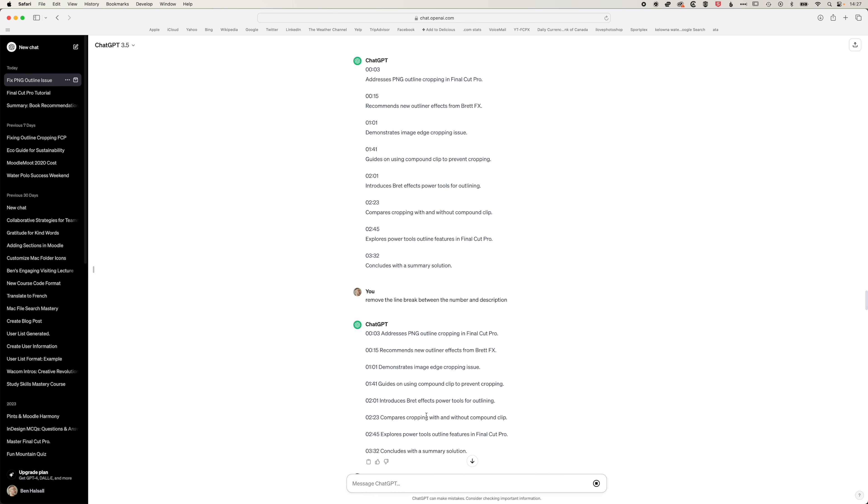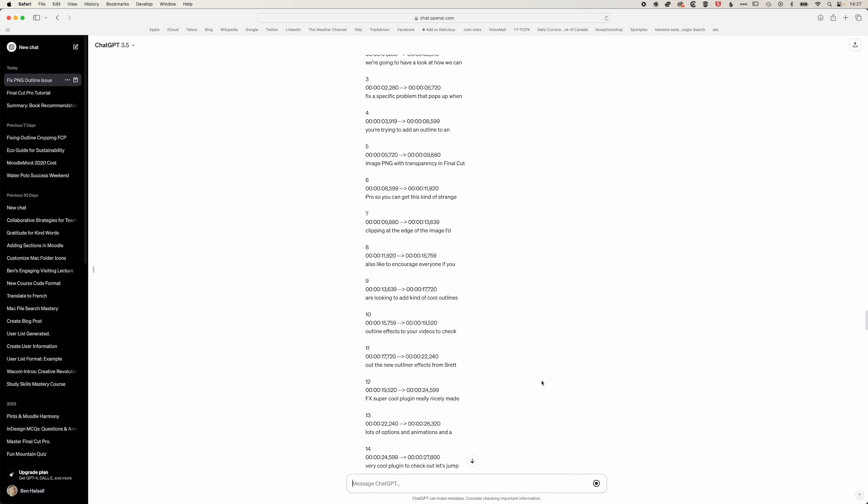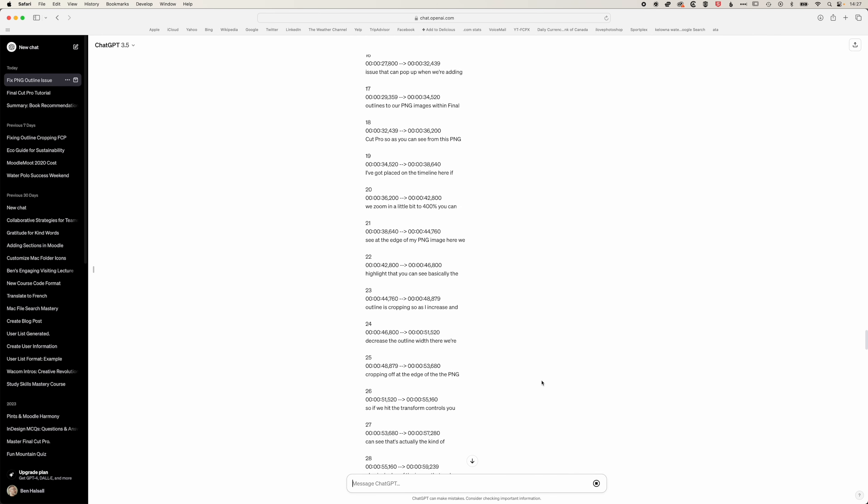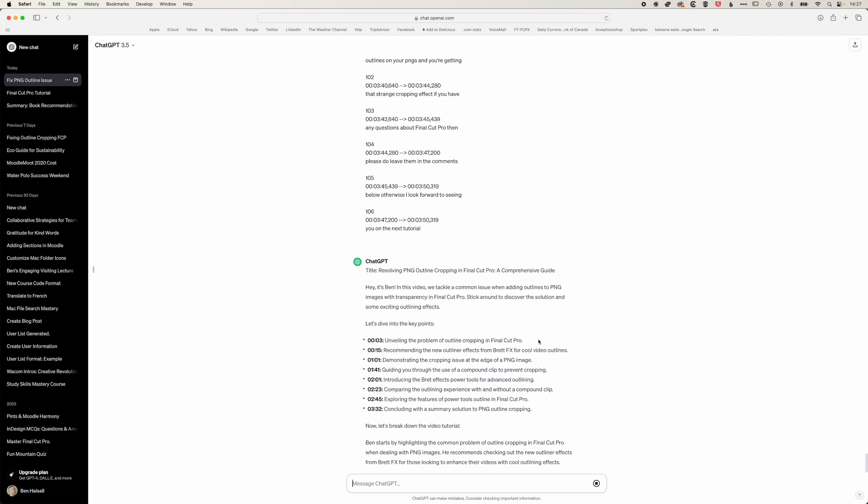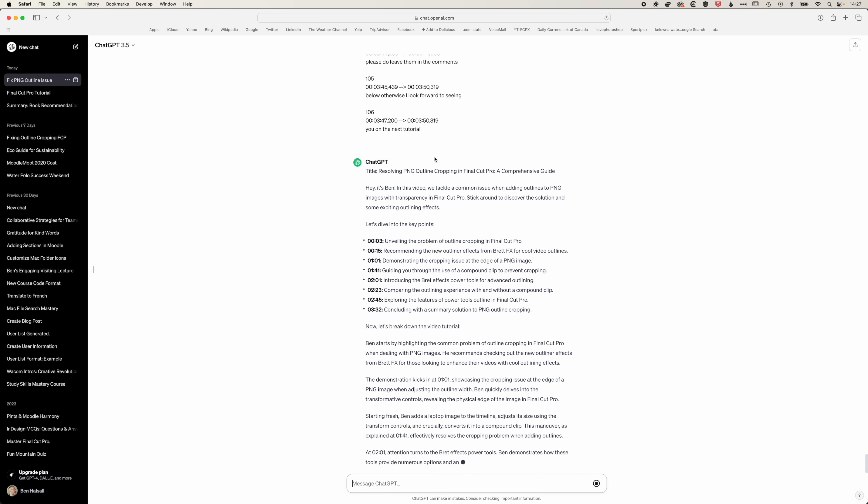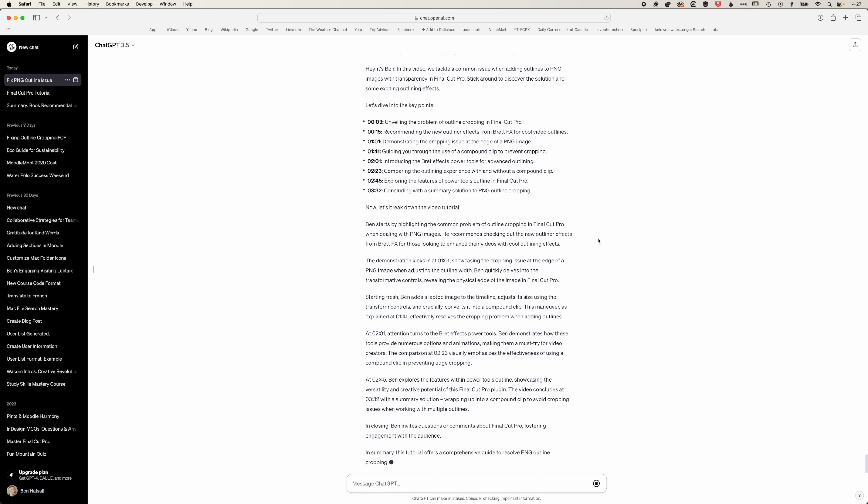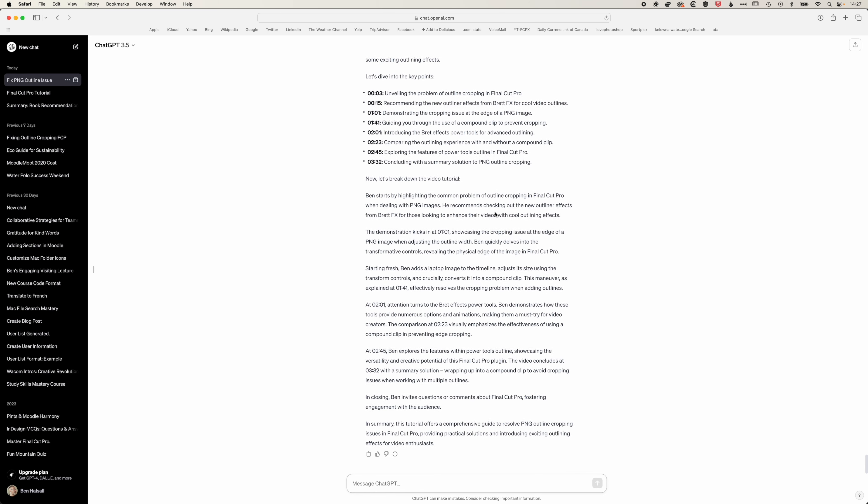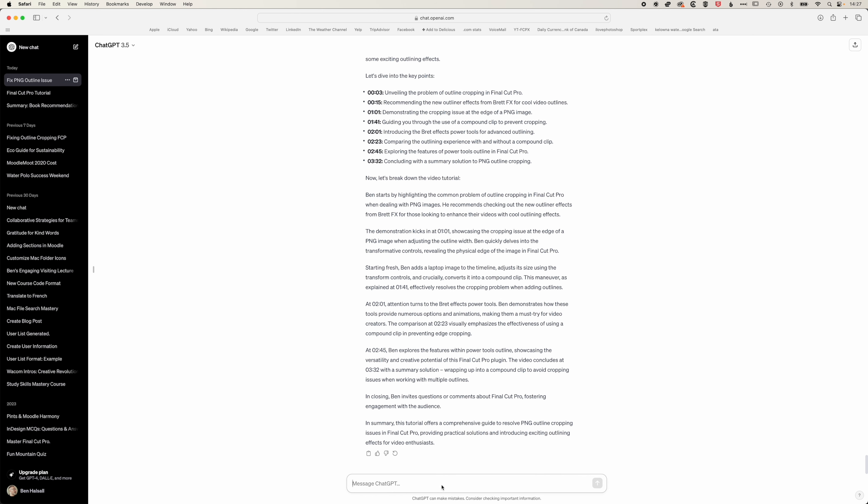If we scroll down past the transcript itself you can see that ChatGPT is happily writing a little description of what's covered in the video. We can also ask ChatGPT to change the style of the blog post.